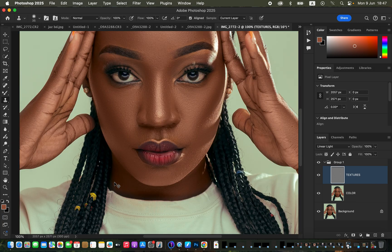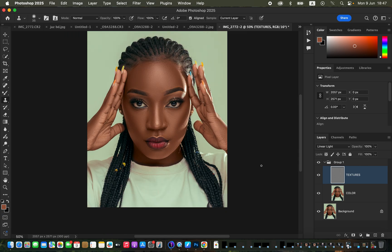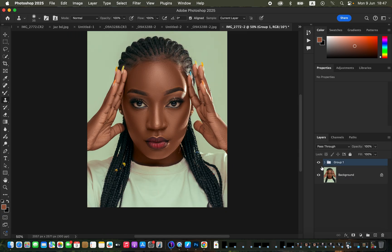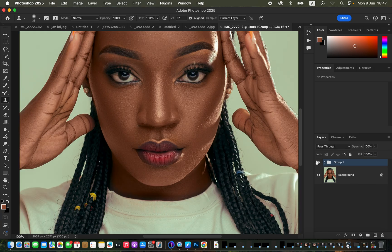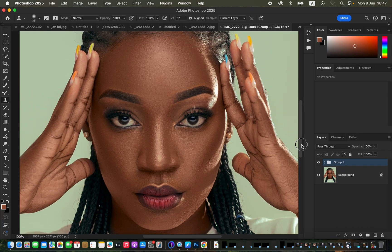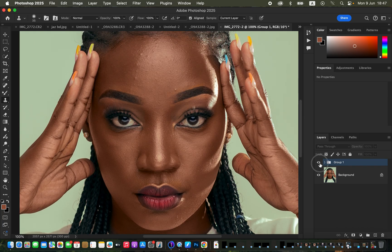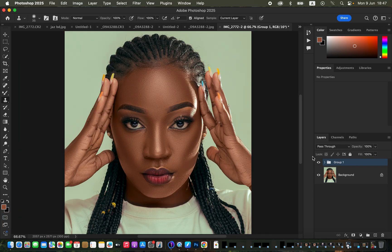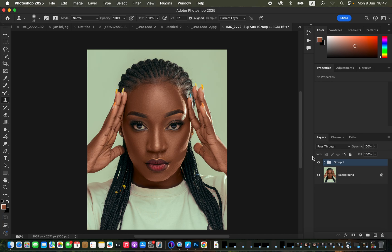After finishing, press Command+Minus to zoom out and see the overall before and after for the retouching of the image. You can also zoom in to see the texture. We have worked on the image while still retaining the original skin details and textures, meaning we have perfectly completed the skin retouching on this model.